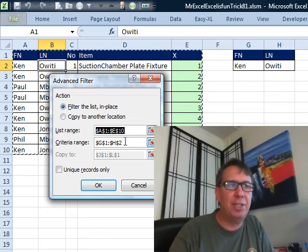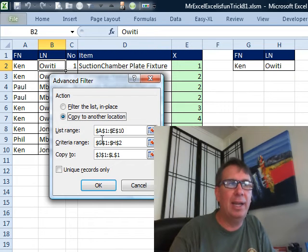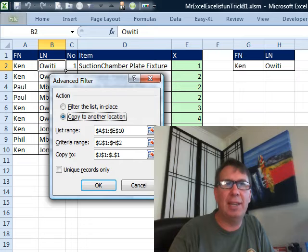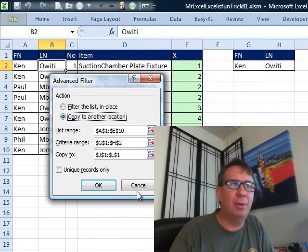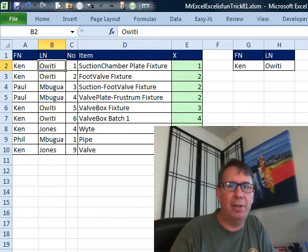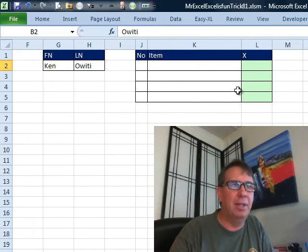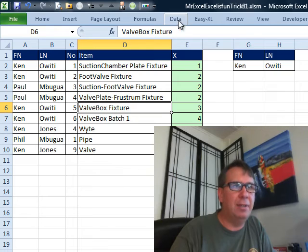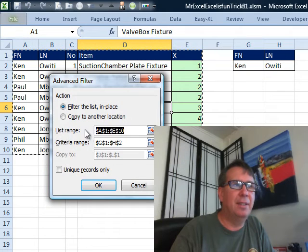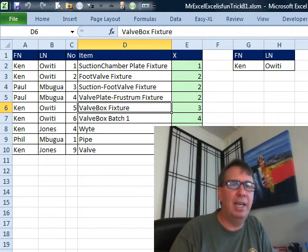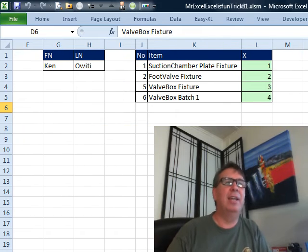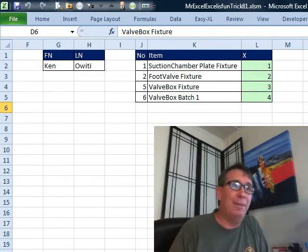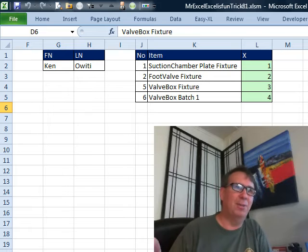Say that our list is in A1 to E10, the criteria range is in G1 to H2 and oh, by the way, copy the matching records to a new location and that location is going to have just the headings that we want. So I'll scroll over there to J, K, N, L and you'll see that there are the headings. So again, Data, Advanced, Copy, OK and you see that we get the results. But I understand Advanced Filter is really hard to use in the user interface, no one likes to use Advanced Filter.